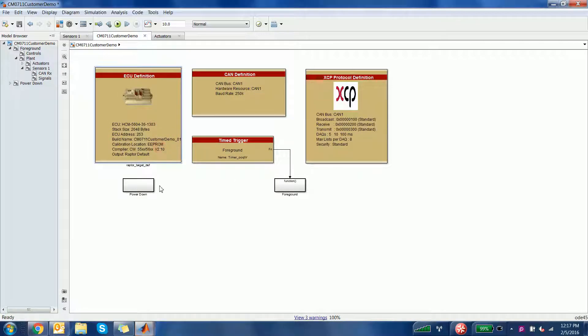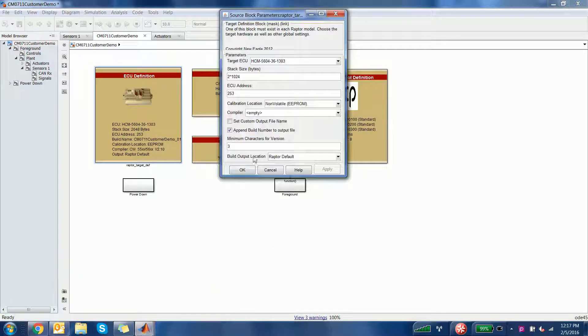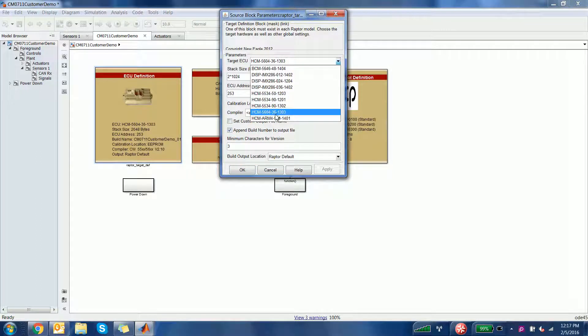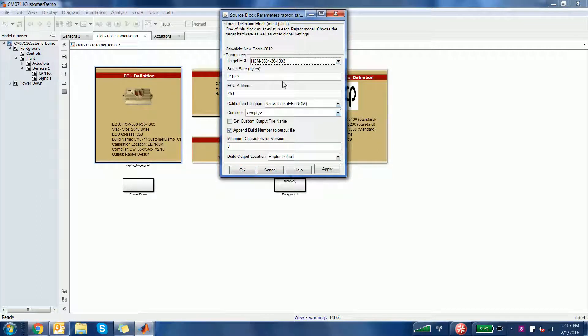You open it up, select the dropdown, and here is a list of supported ECUs. Select one of those, and now you can build your software for that module.